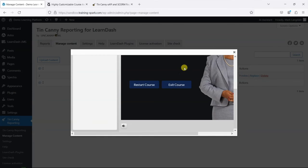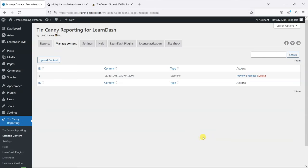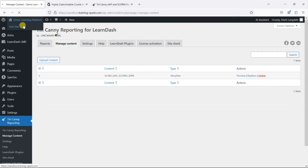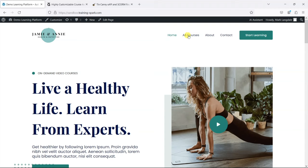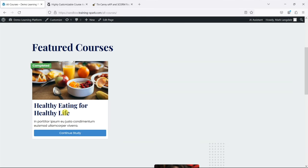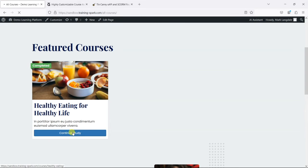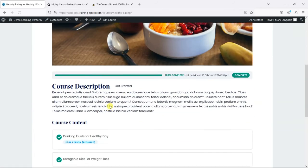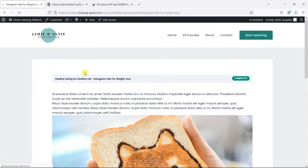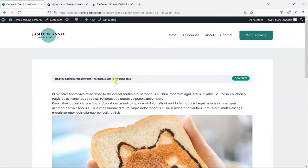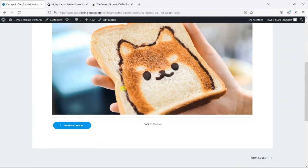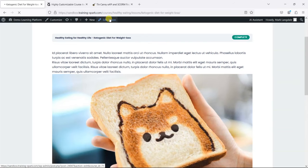What we're going to do now is insert that into our content. I'm going to go to a course here—I've got a course in the platform called Healthy Eating for Healthy Life. I'm just going to go to the lesson I want this to appear on and I'm going to edit the lesson.